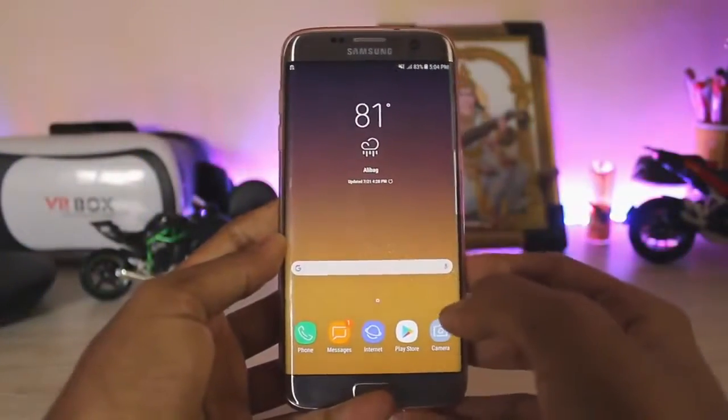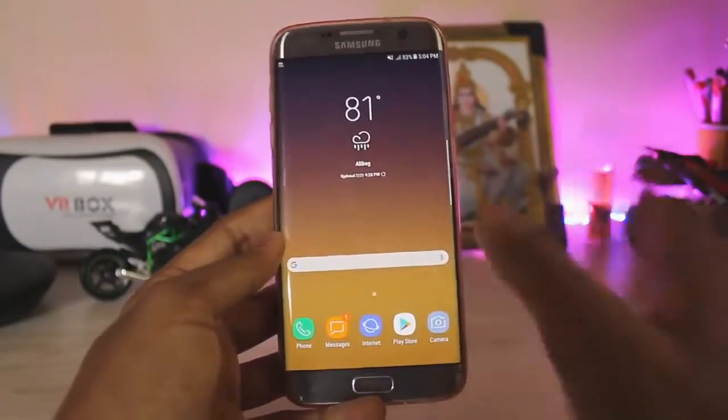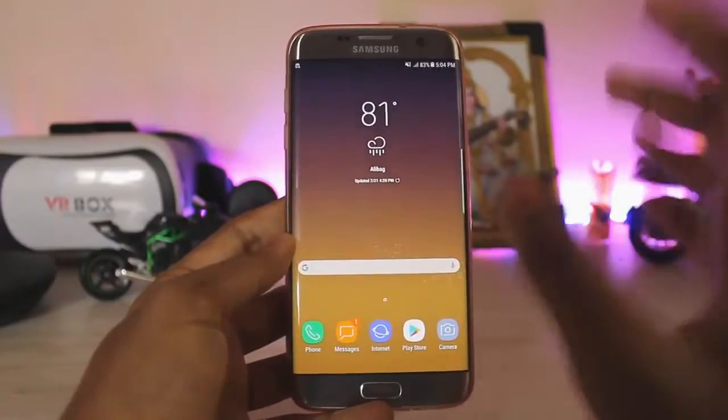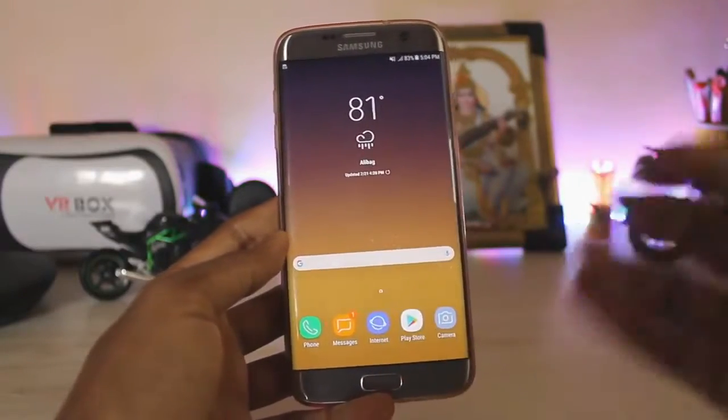What is up guys, welcome back to the video. Today I'm going to show you how you can enable Bixby on your Galaxy S7.